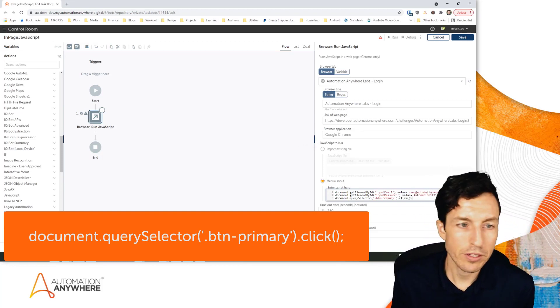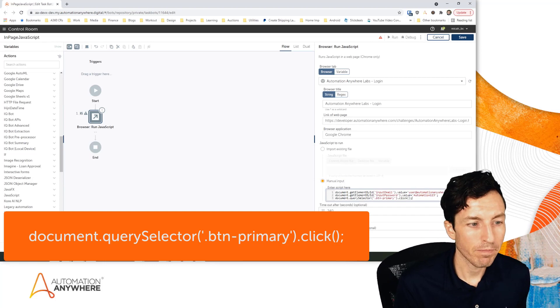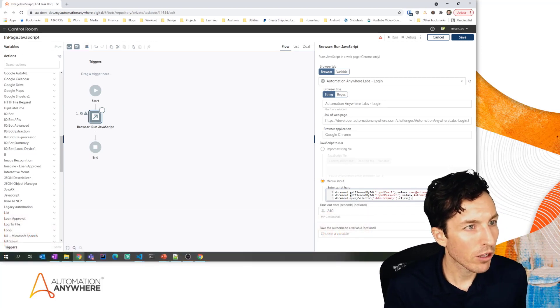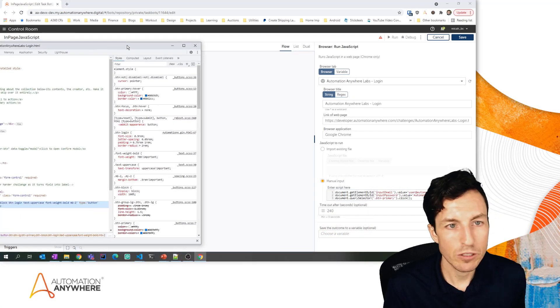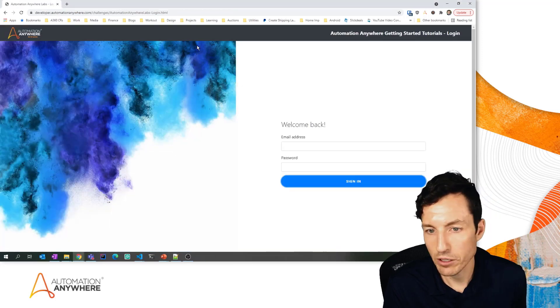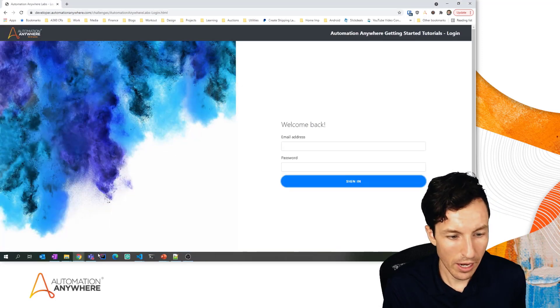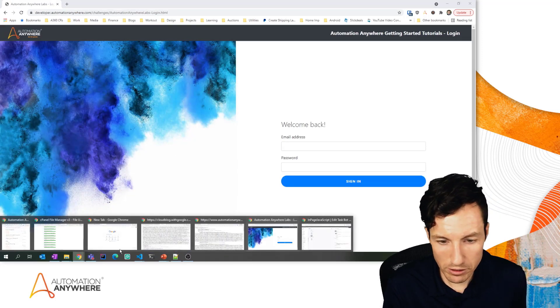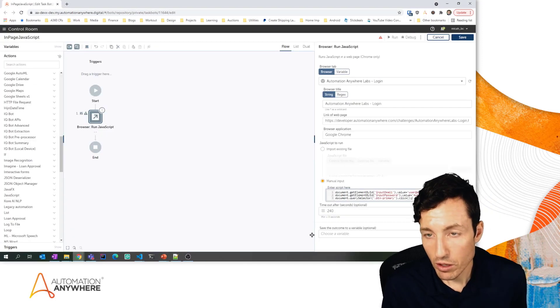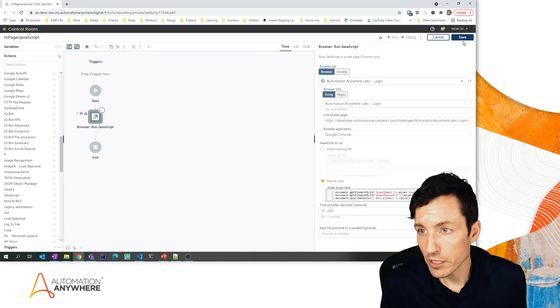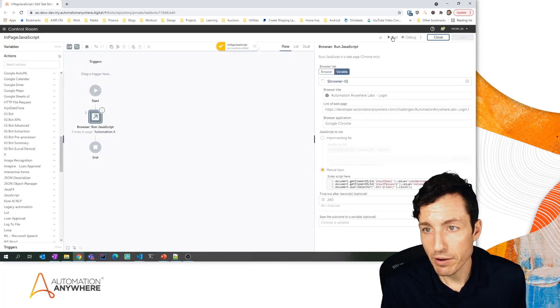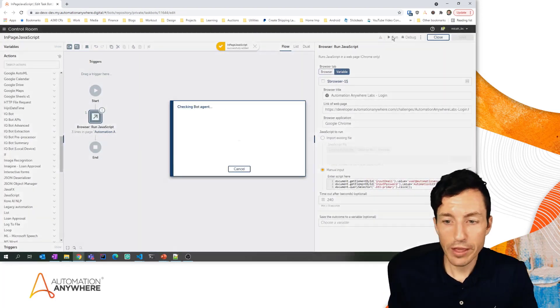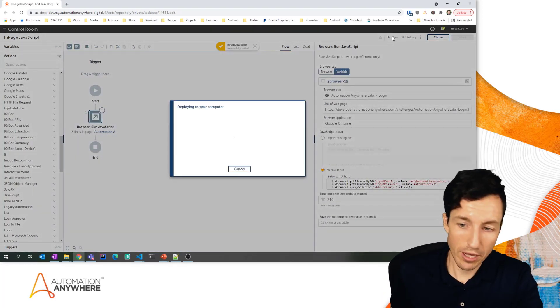Now I'm going to close out of my developer inspect window here and I'll switch back to my bot. What we're going to do is hit Save and then Run.